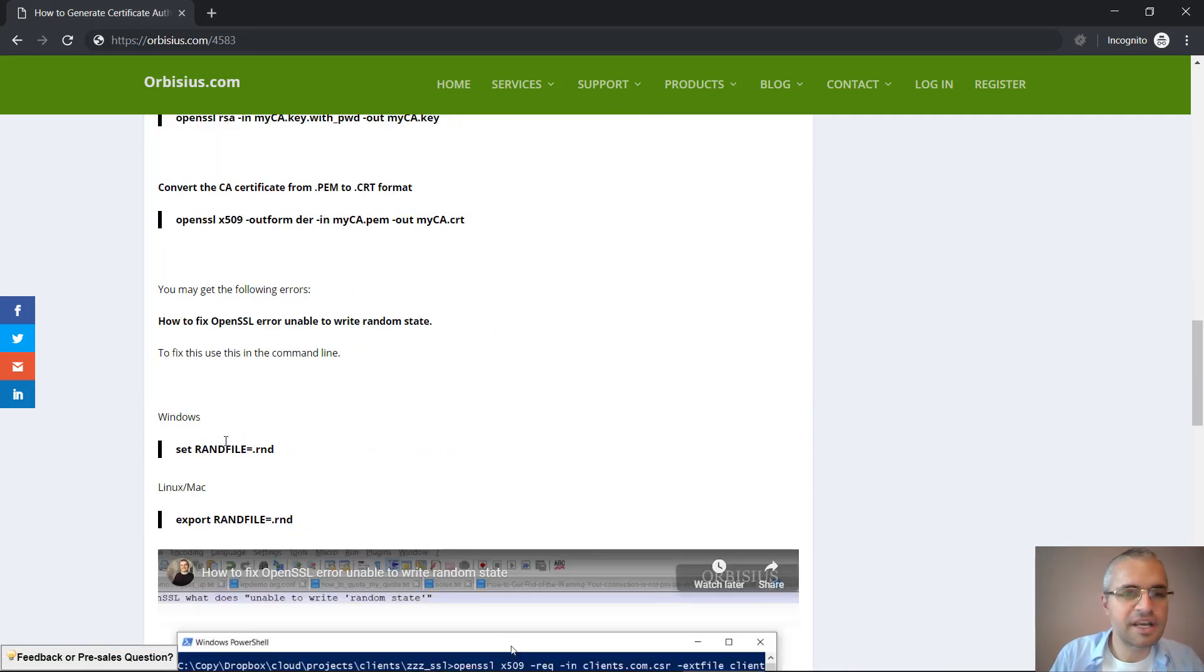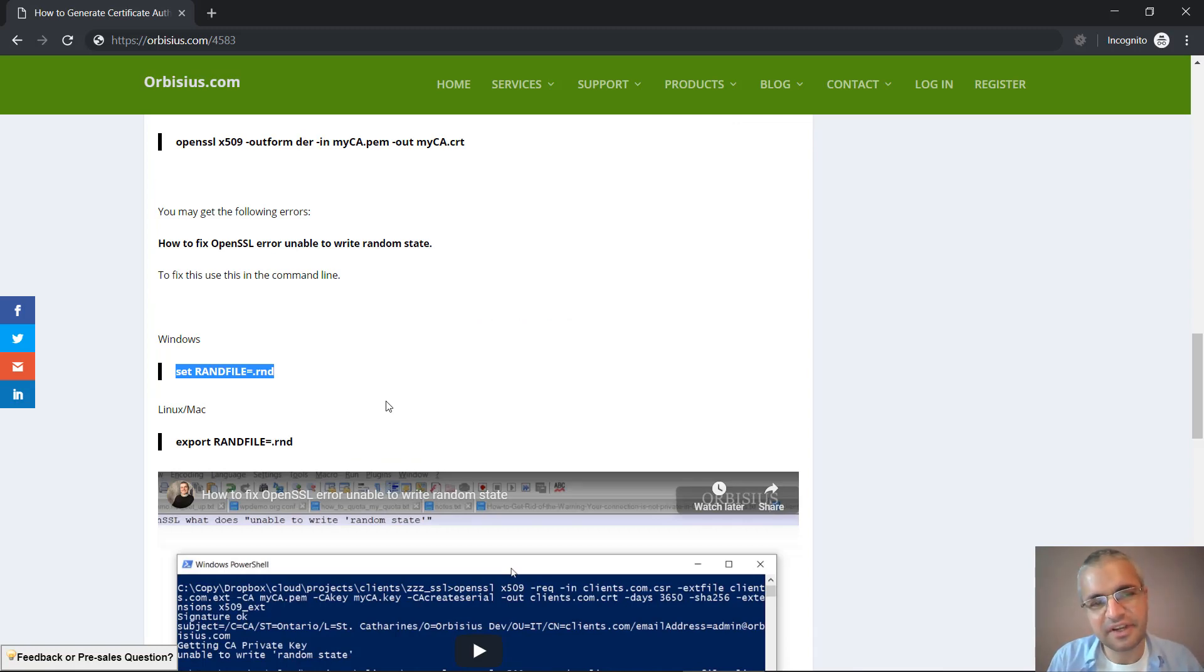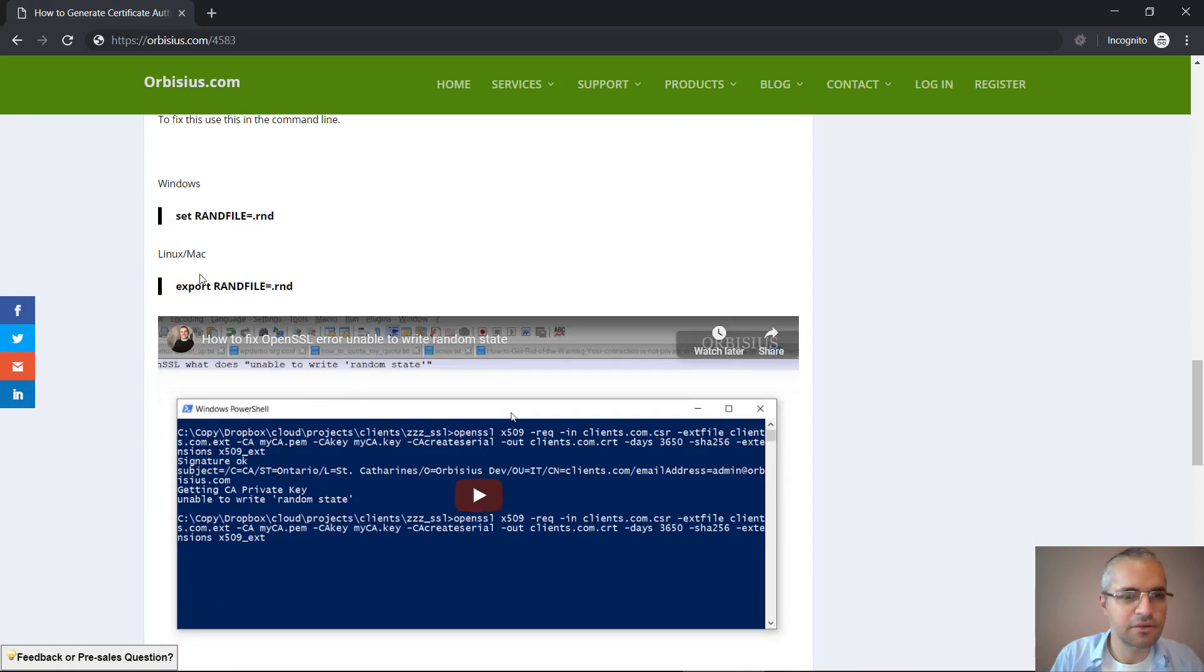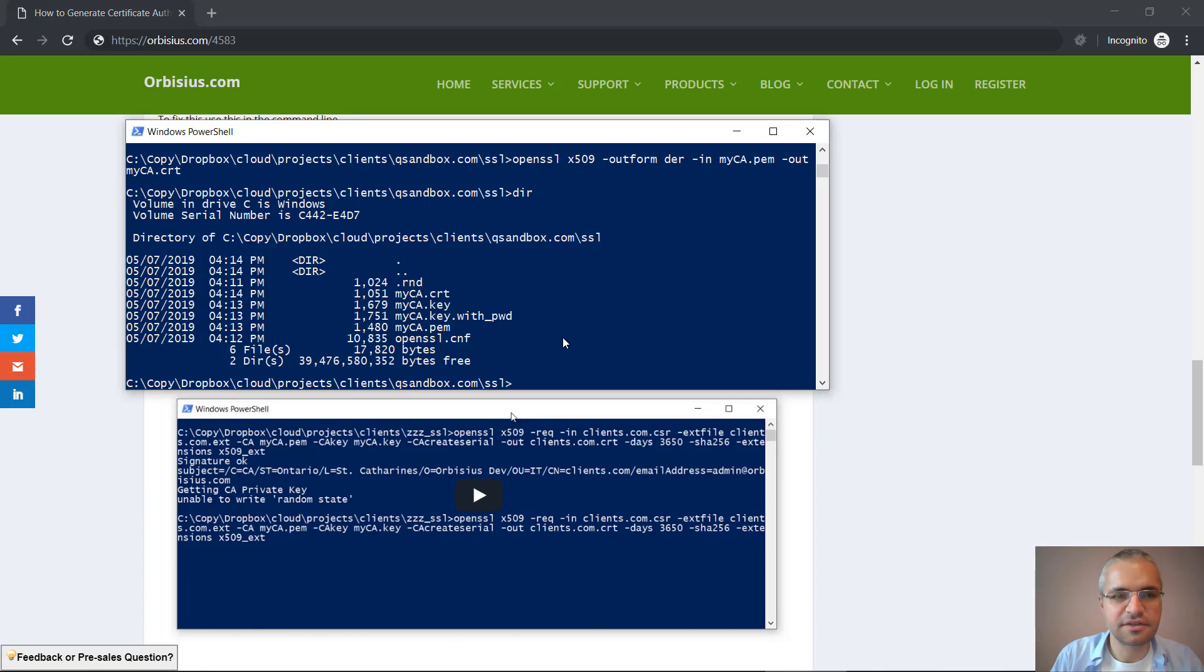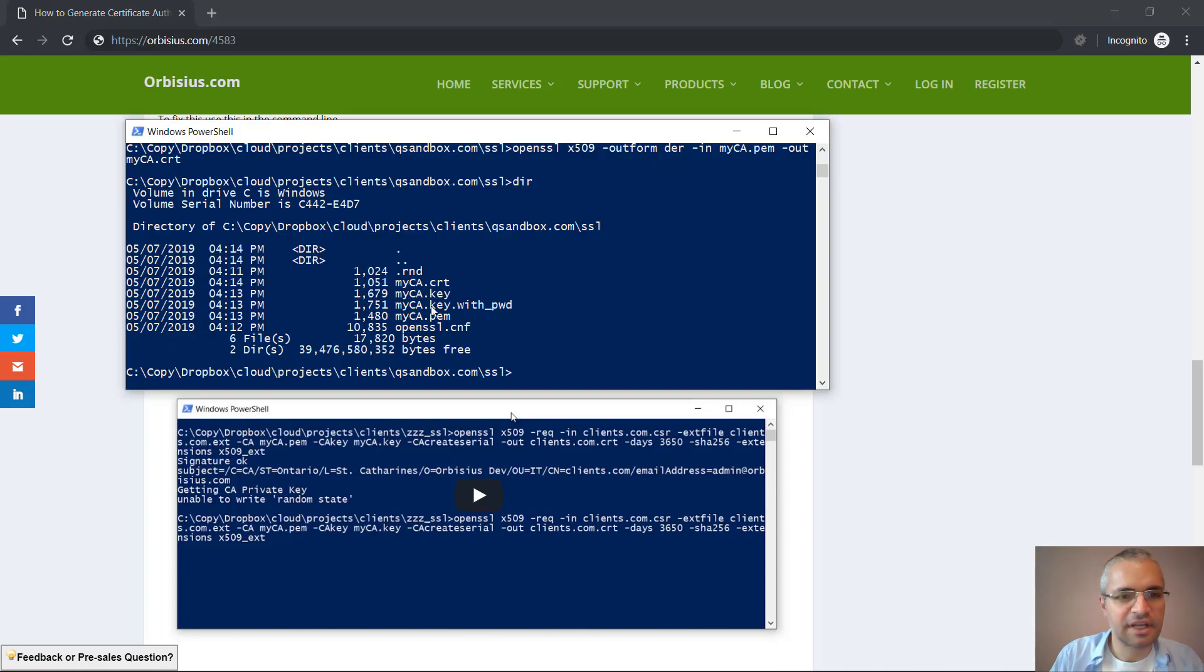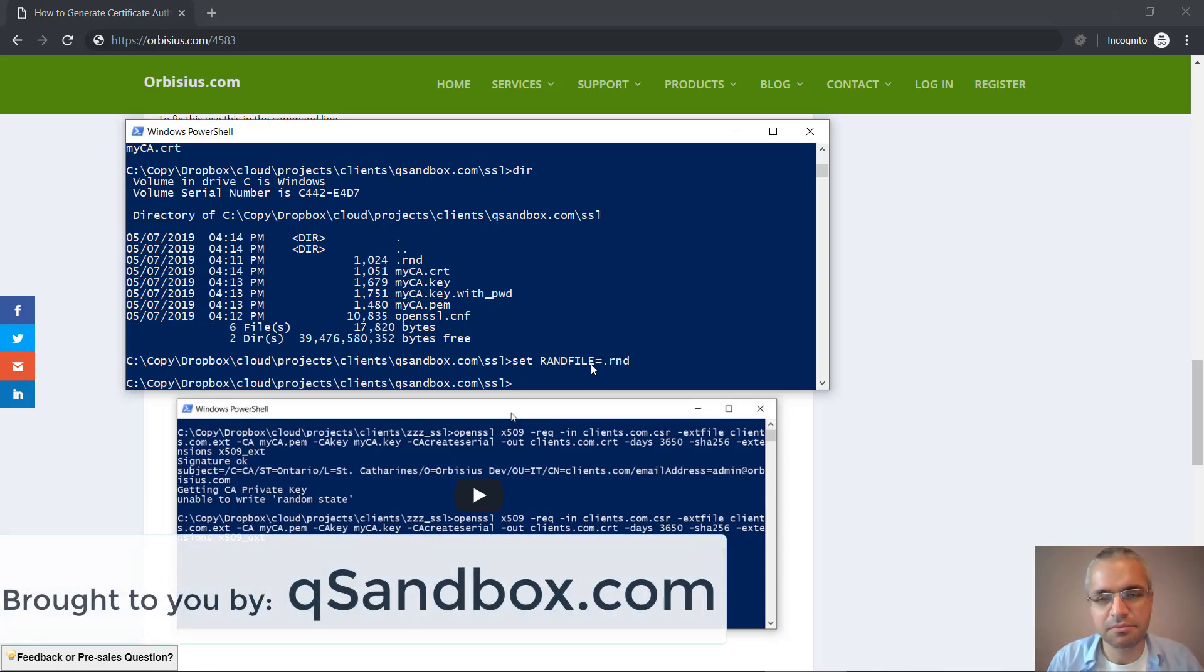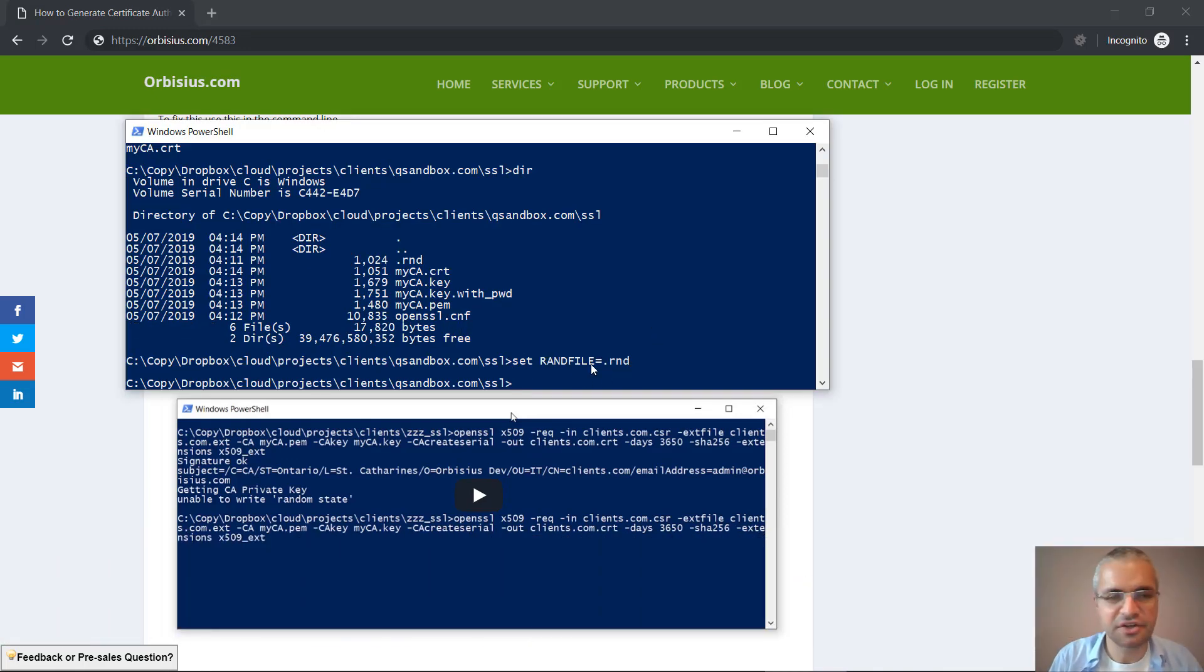In some cases you might get an error when possibly signing another certificate. This is how to fix this: basically just set another variable like this in the environment and it's going to be used for random generation purposes.